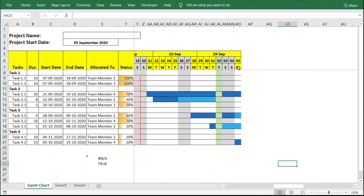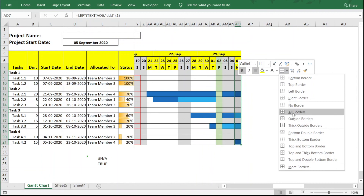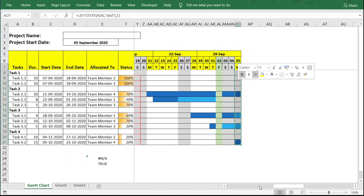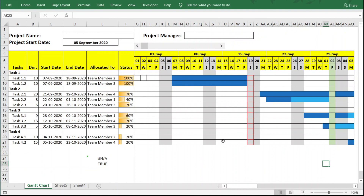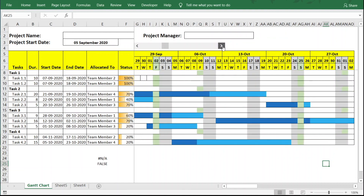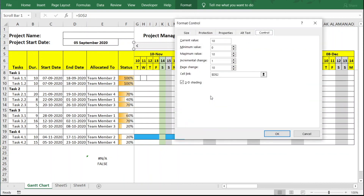Since we now have the scroll bar, we don't need such a long timeline. We reduce it to five weeks (columns for weeks 1–5) and remove the extra weeks. We add a right border to mark the end of the visible timeline. The scroll bar still works correctly, allowing up to 10 weekly moves. The maximum value in Format Control can be increased if the project extends further.